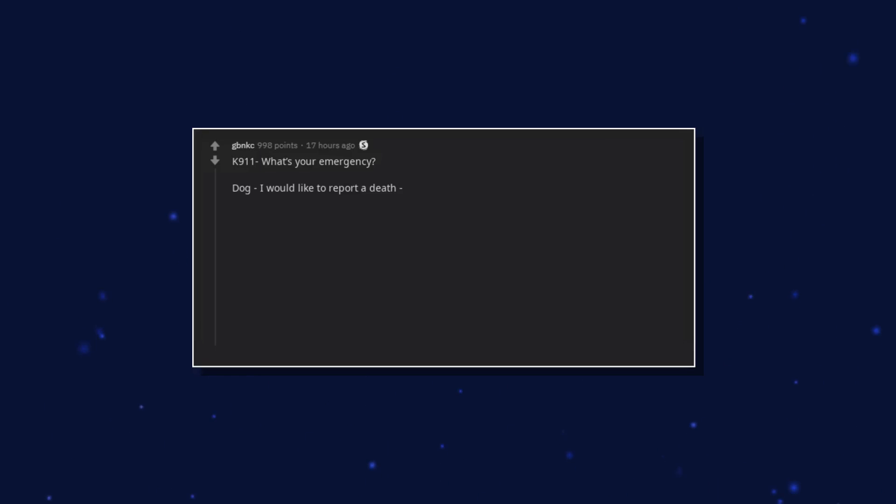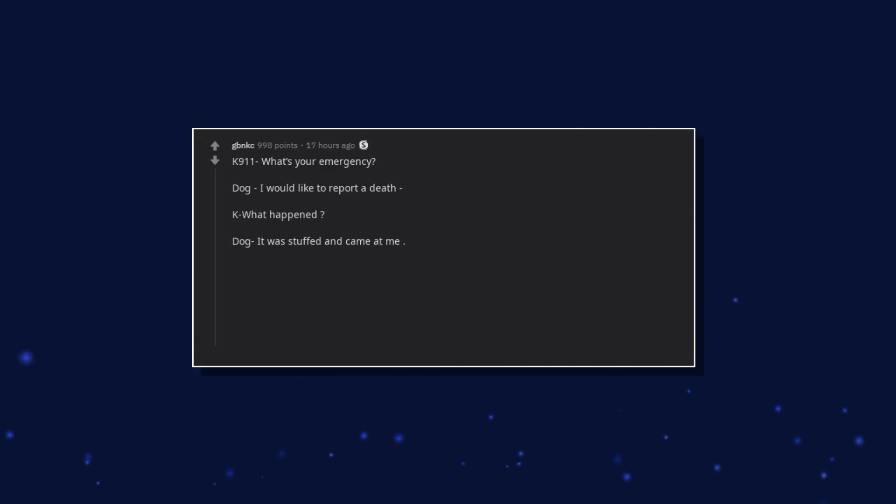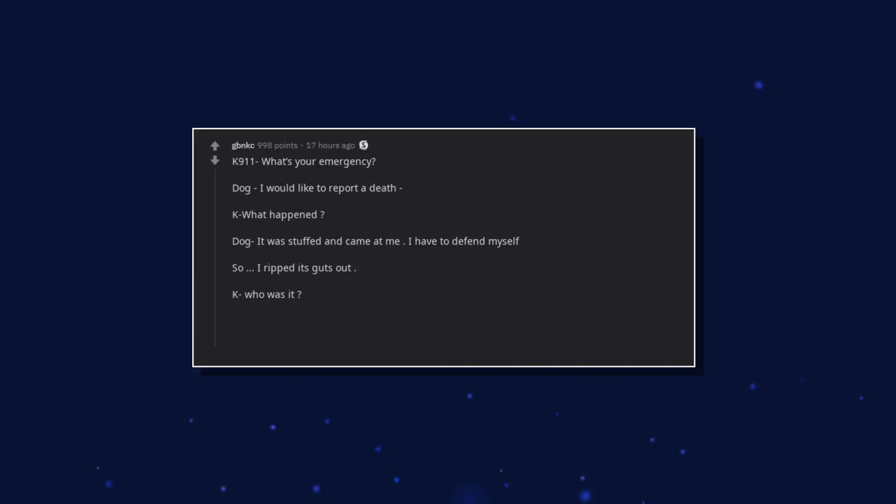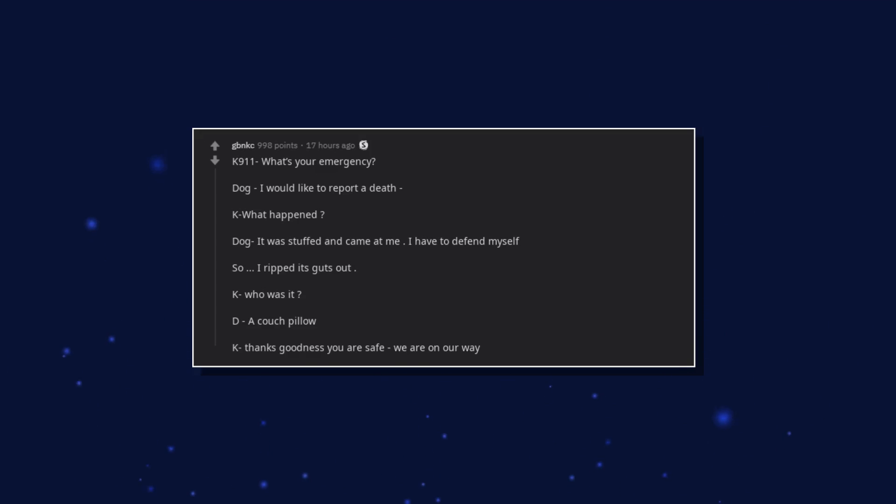K911. What's your emergency? I would like to report a death. What happened? It was stuffed and came at me. I had to defend myself, so I ripped its guts out. Who was it? A couch pillow. Thank goodness you are safe. We are on our way.